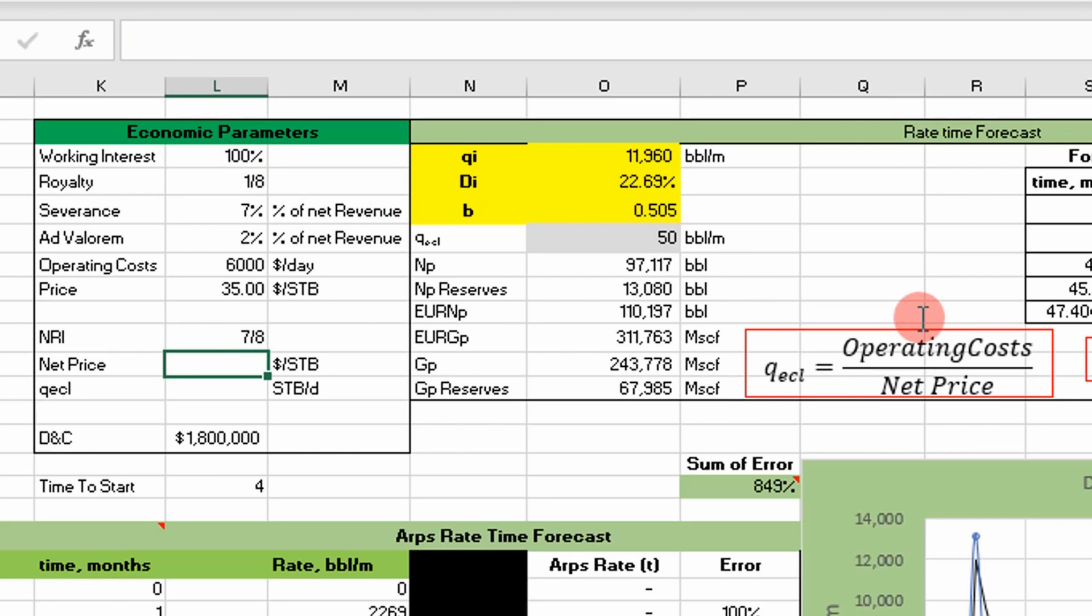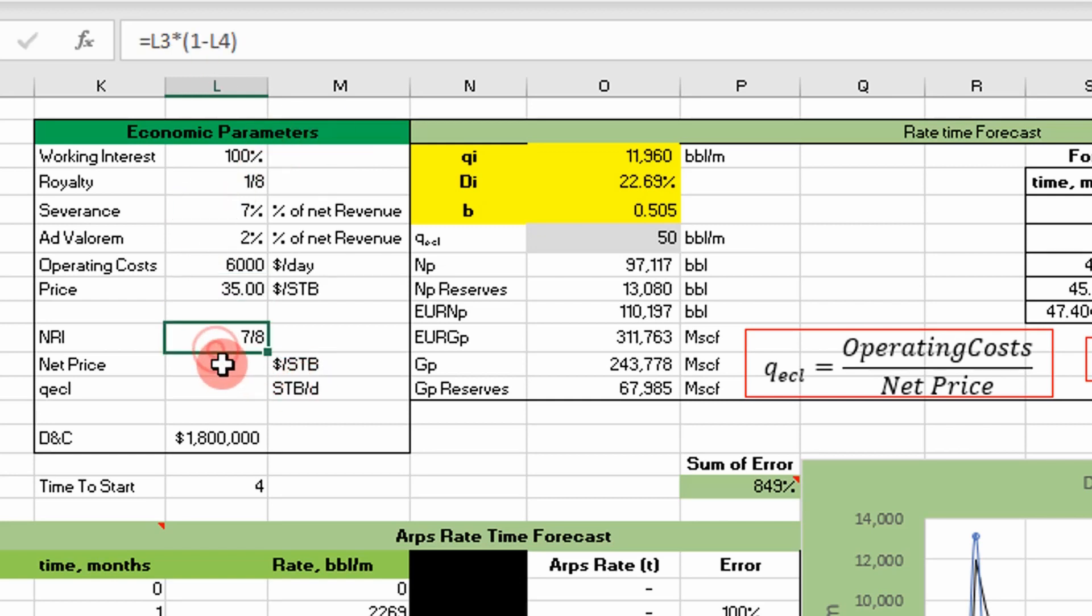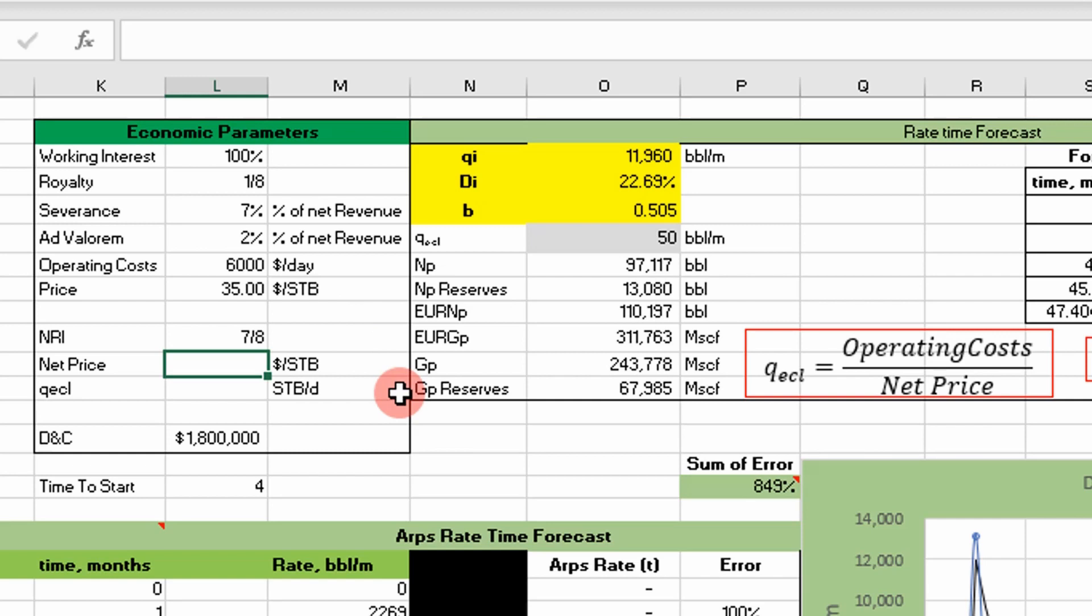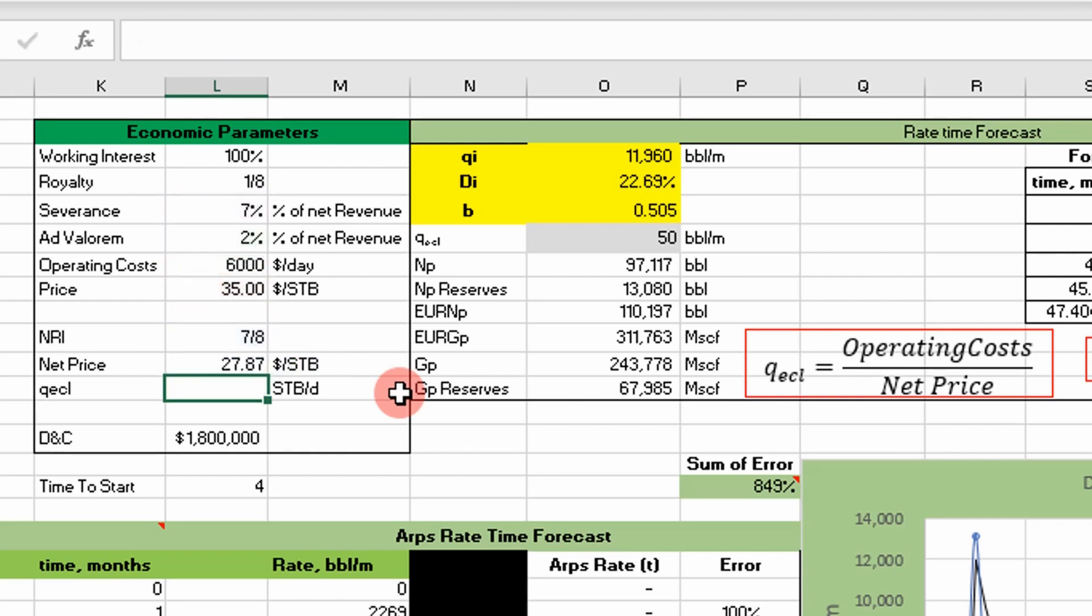Now we can calculate a net price. In reality, for the price of oil that we sell, we're not going to get all of that because we have to pay the royalties and the taxes. The net price basically tells us how much money we make per barrel that we produce, taking into account interest and royalties. That's simply going to be our net revenue interest times the price of oil times one minus the taxes. We have two taxes: the severance tax and the ad valorem tax, so we subtract both of those out. We're making approximately $28 per barrel that we produce. This net price doesn't take operating cost into account.